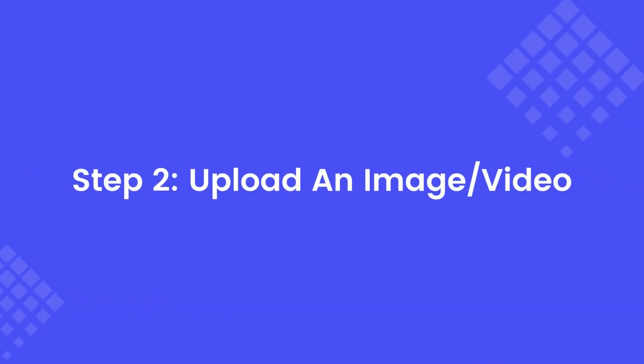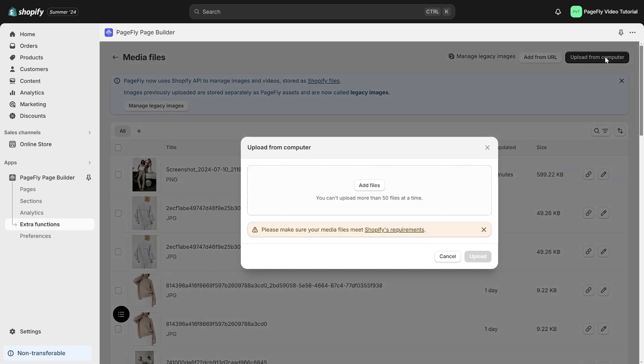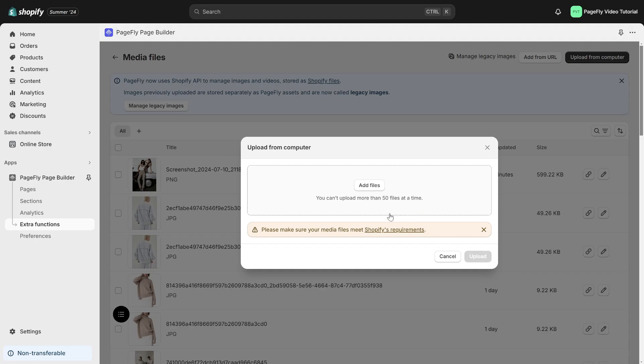Step 2. Upload an image or video. In the Media Files, there are two ways for you to upload an image or video: upload from your computer or from URL. For the computer, note that the maximum size of an image is 20MB and 1GB for a video. You can't upload more than 50 files at a time.